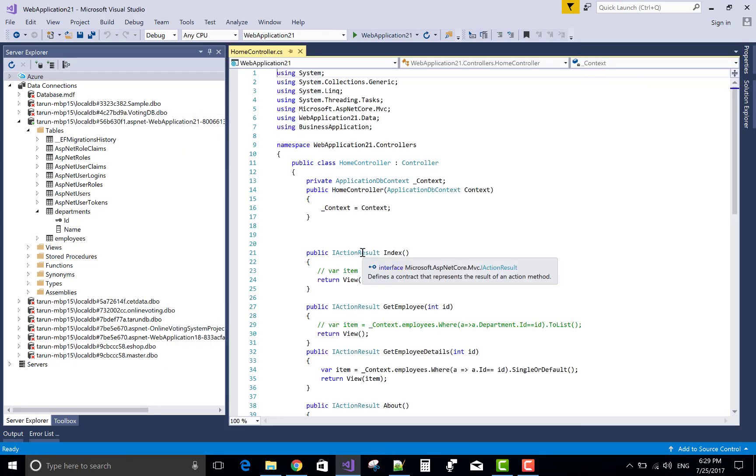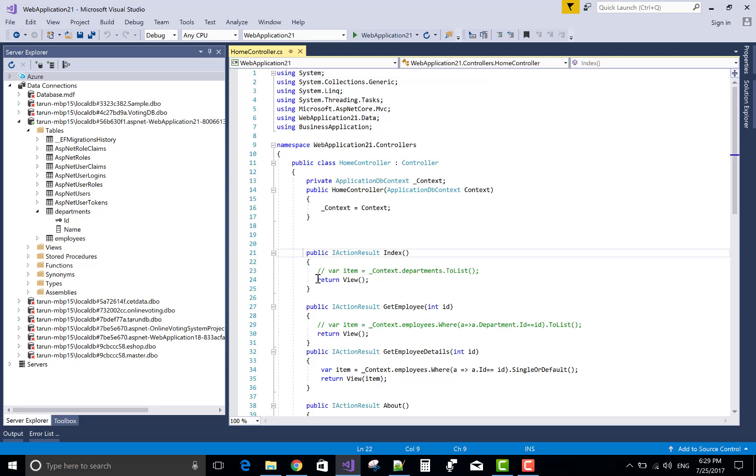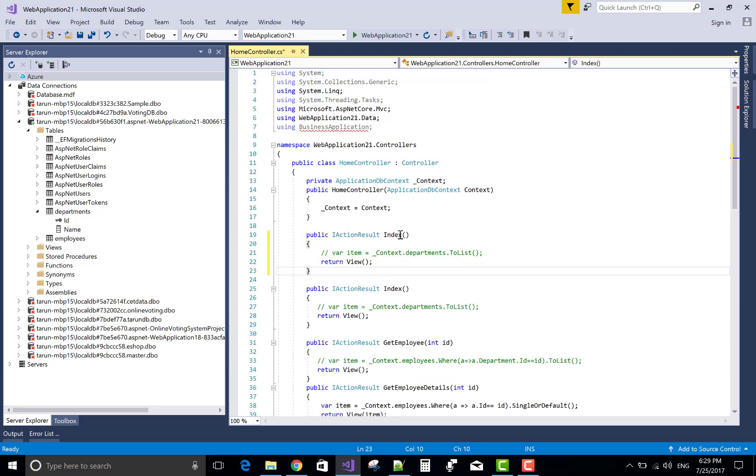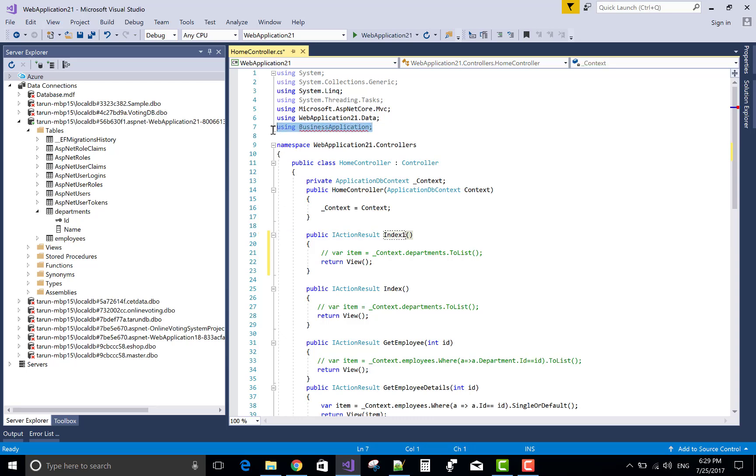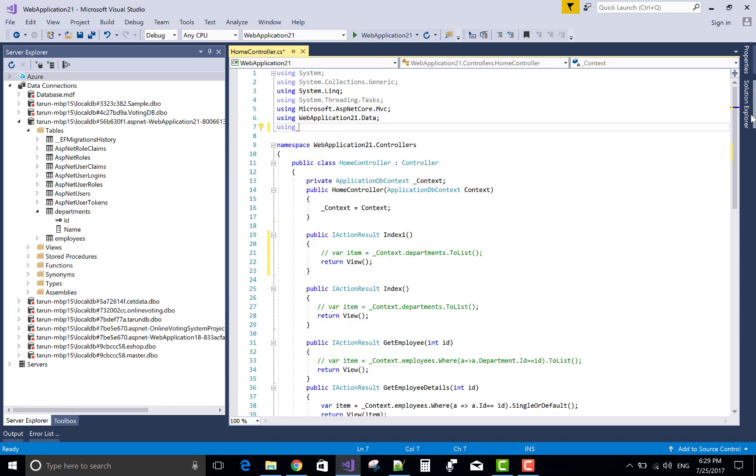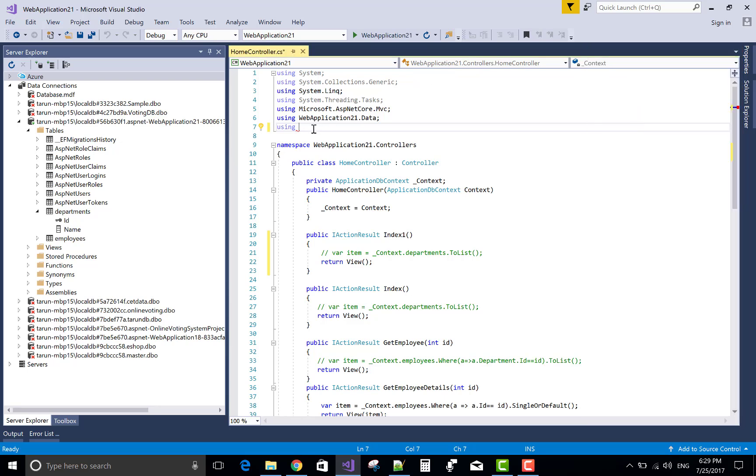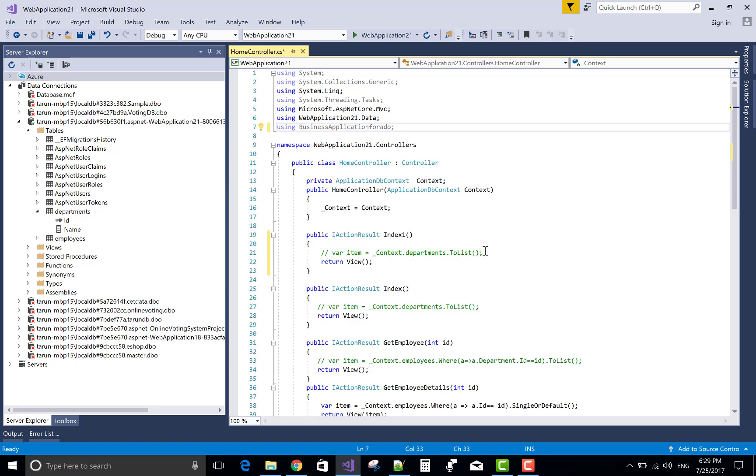In the home controller section. Copy the index method. Index 1. And use that class which is exist in your class library project. So first of all, add a namespace that is business application. Business application for ADO.